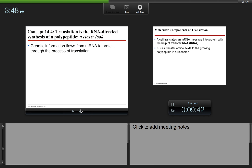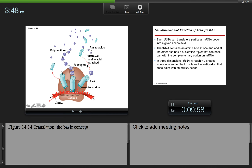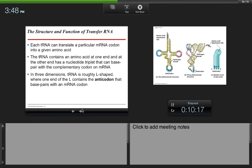Genetic information flows from mRNA to protein through the process of translation. A cell translates an mRNA message into protein with the help of tRNA, or transfer RNA. Transfer RNA transfers amino acids to the growing polypeptide in a ribosome. tRNAs have amino acids associated with them and also have anticodons which are complementary to the codons on the mRNA. Each tRNA can translate a particular mRNA codon into a given amino acid. The tRNA contains an amino acid at one end and a nucleotide triplet that can base pair with the complementary codon on the mRNA at the other end.